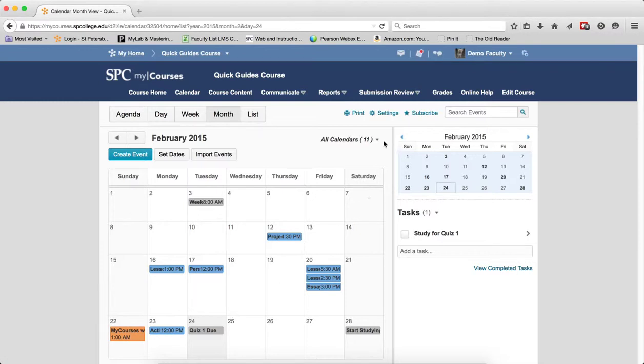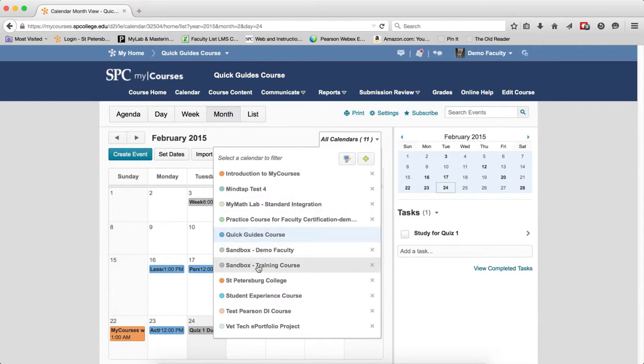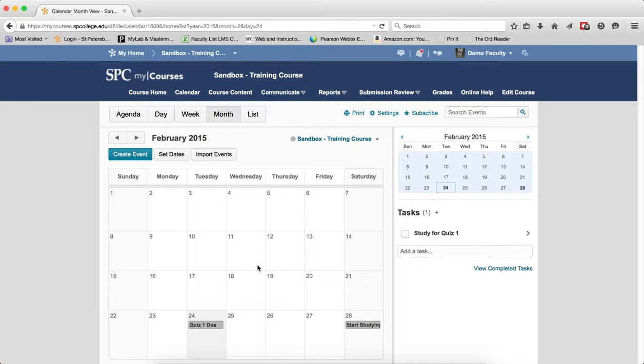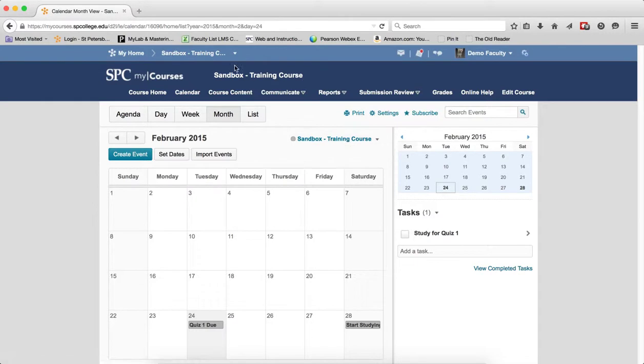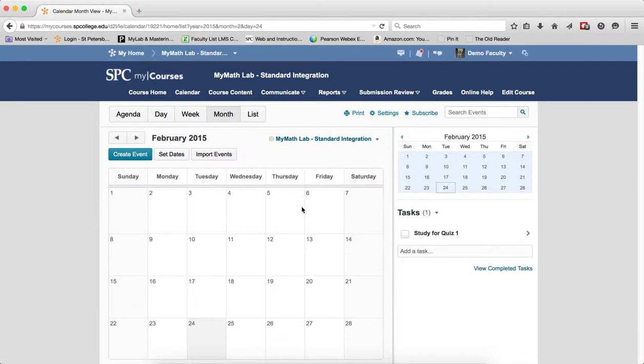Now I'm going to click on the context menu again. Clicking on the name of a specific course will let you filter for that particular course. So now I'm only seeing that calendar even though I'm in my quick guide course. If I switch between courses, you'll notice that it will take me into that specific course.